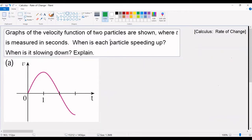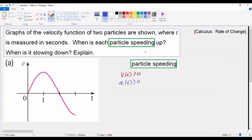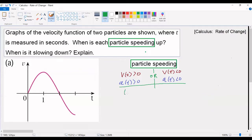The first thing we want to recognize is when does a particle speed up. To determine when a particle speeds up, we're going to look at two things. We look at the velocity function v(t) when it's greater than zero, and at the exact same time the acceleration function when it's also greater than zero — this indicates speeding up. Or when the velocity function v(t) is less than zero and the acceleration function is also less than zero, the particle is also speeding up. So to summarize: positive and positive means speeding up, or negative and negative means speeding up.